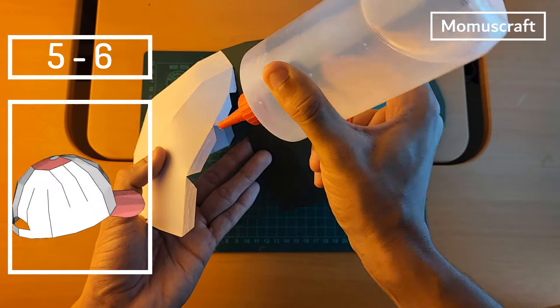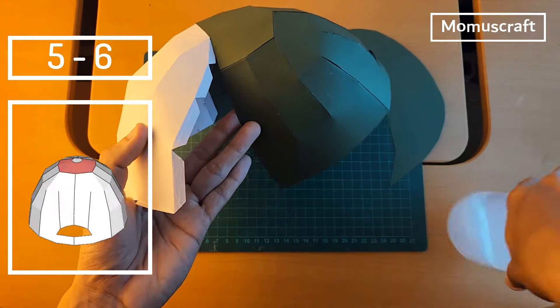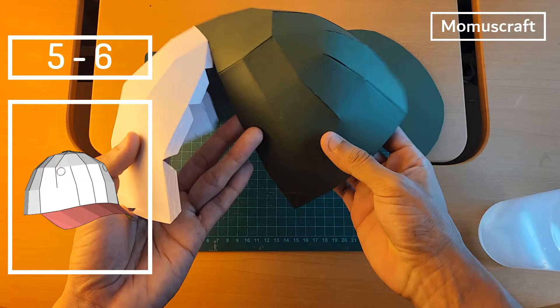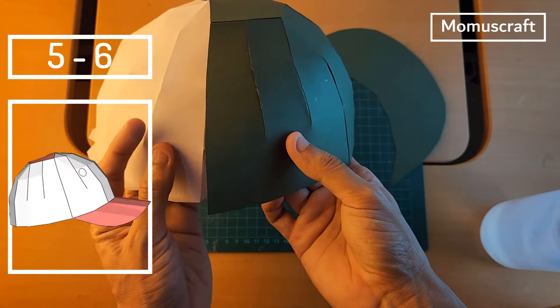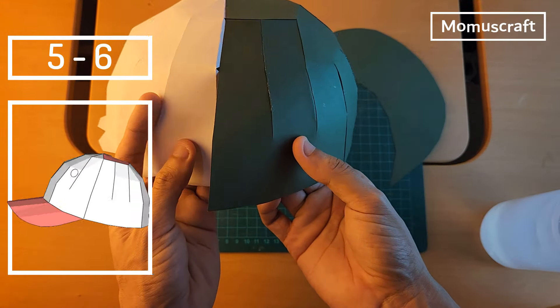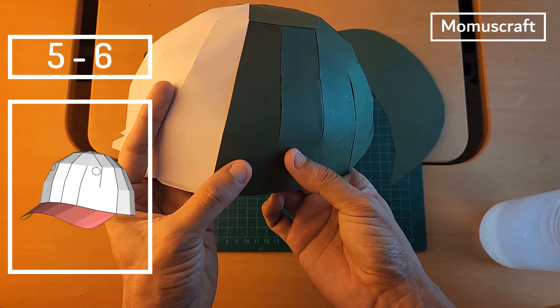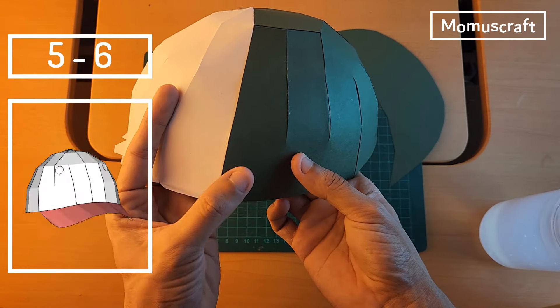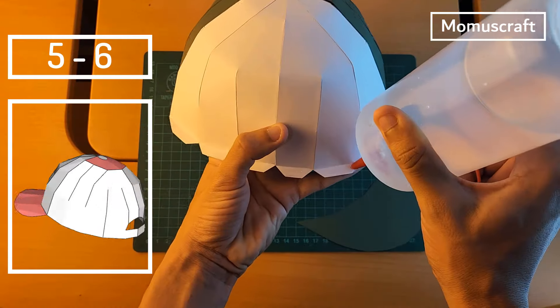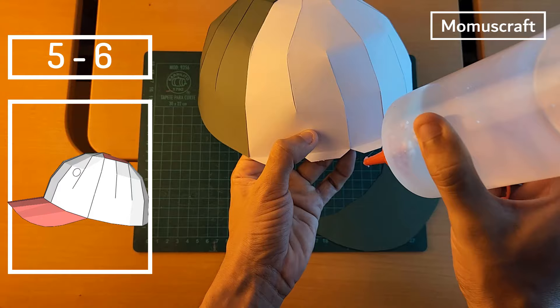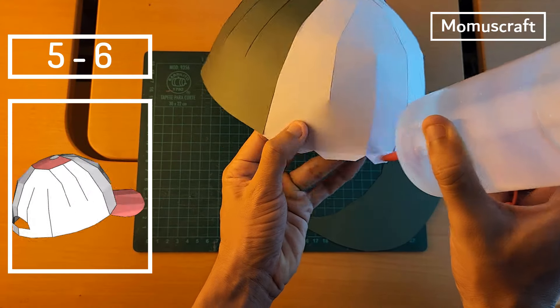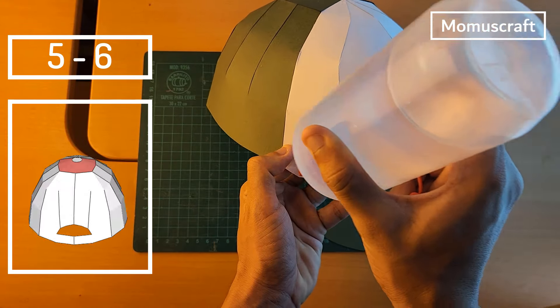Now joining these other flaps will be much easier. Then we will put glue on the flaps of the white pieces and add piece 6, which will be the visor of the cap.